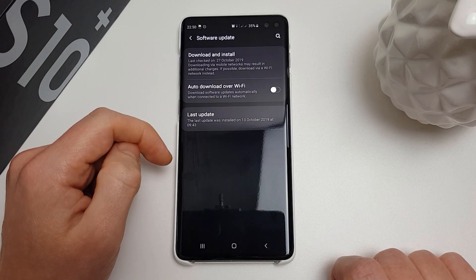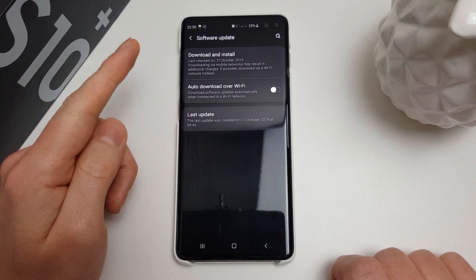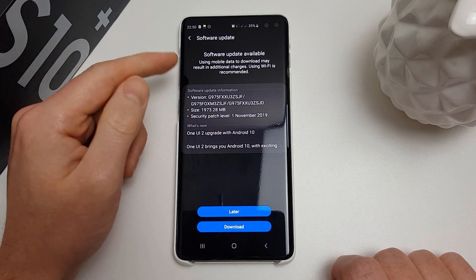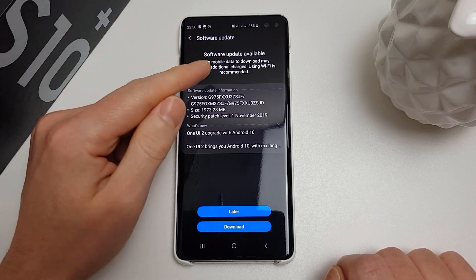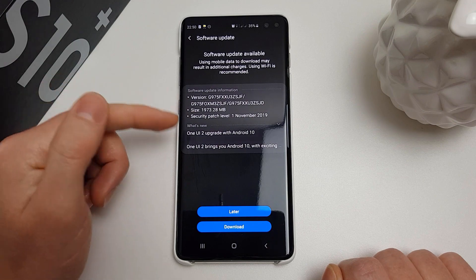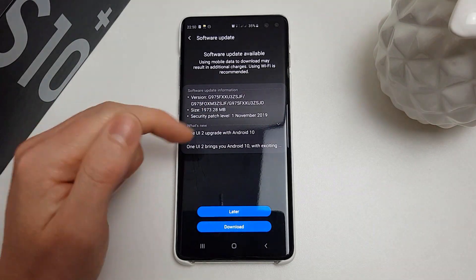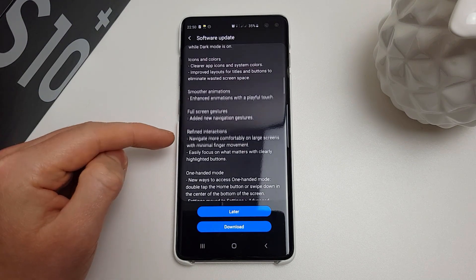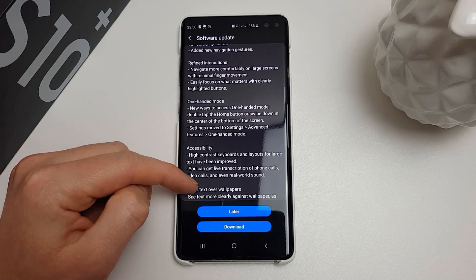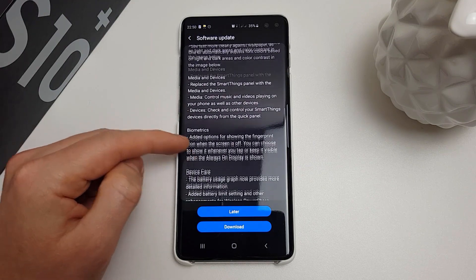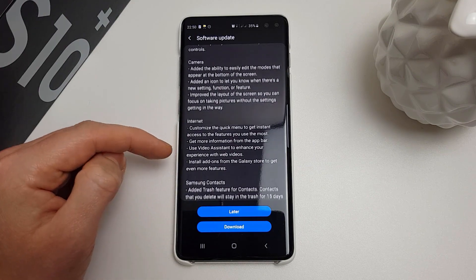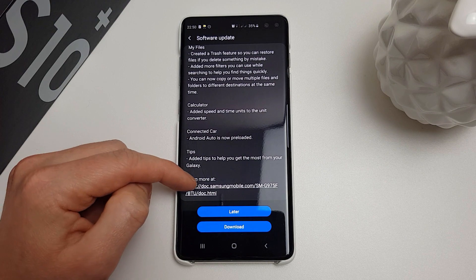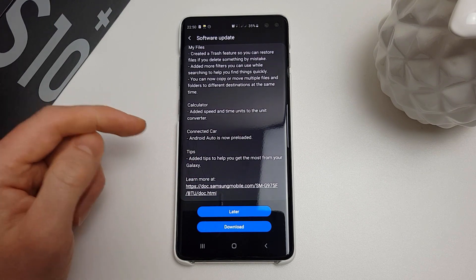It can take a few minutes for the beta program to be registered for your phone, so give it a few minutes and keep checking Download and Install until the update appears. It took around 60 seconds — probably less — and it has now appeared. Let's read through the new features and click Download.